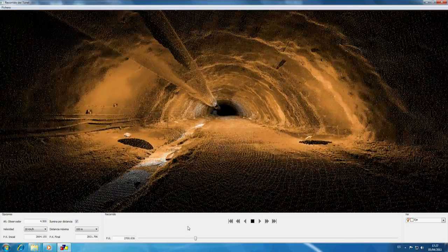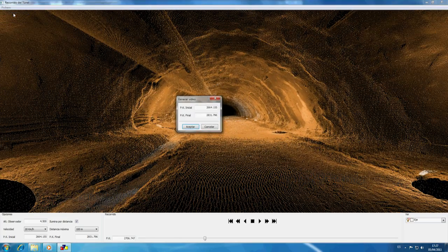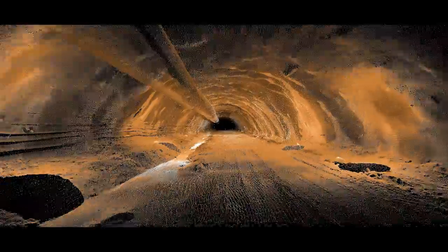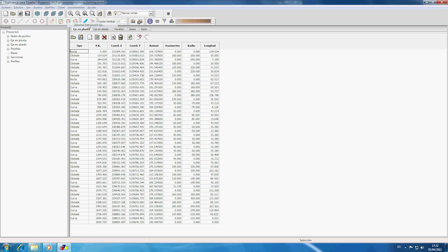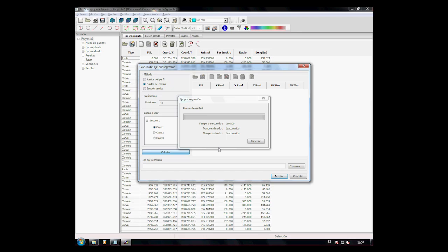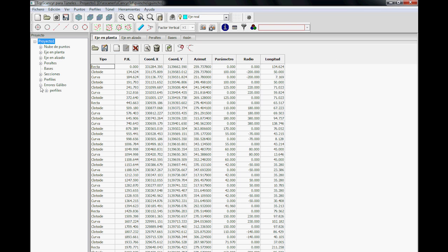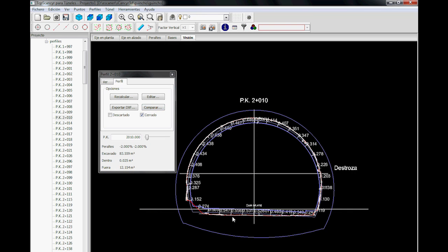The application allows the user to virtually walk through the tunnel, visualising at all times the position on the alignment via a panel, with the option of generating a video animation of the walkthrough. The real alignment can also be calculated through regression, analyzing all control points established on the section, and generate a report outlining horizontal and vertical differences — of great use when controlling clearance.